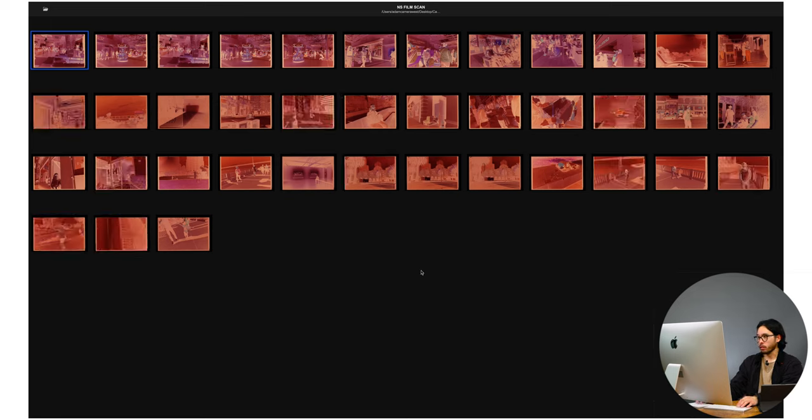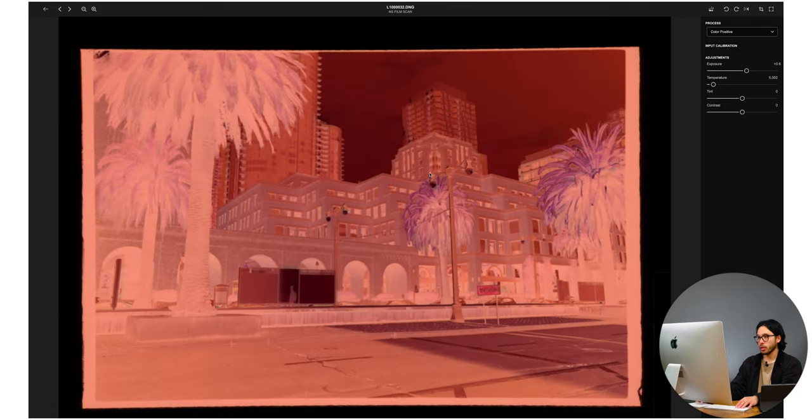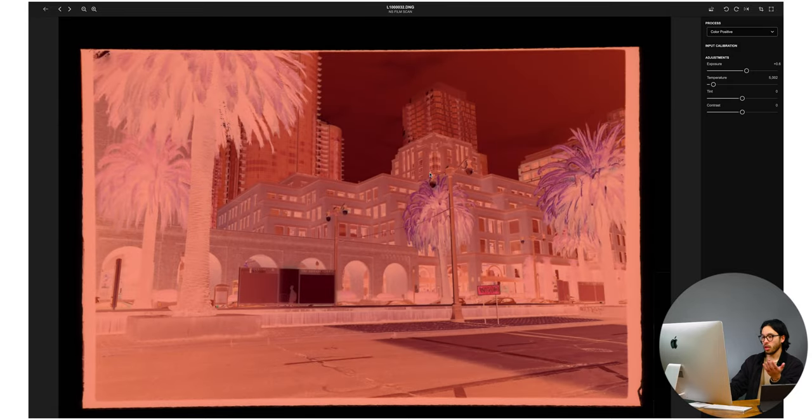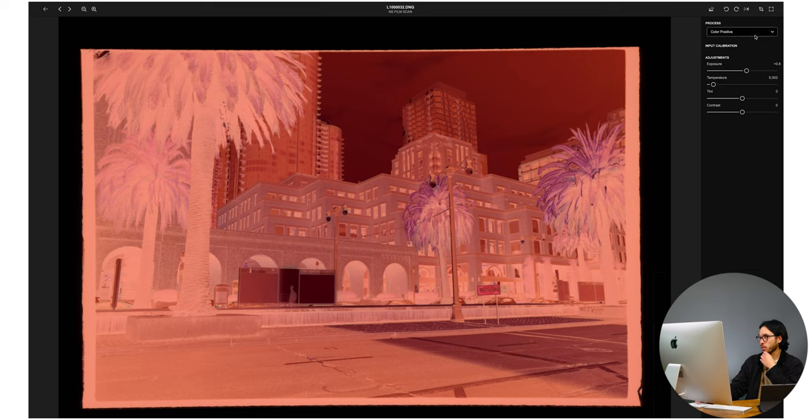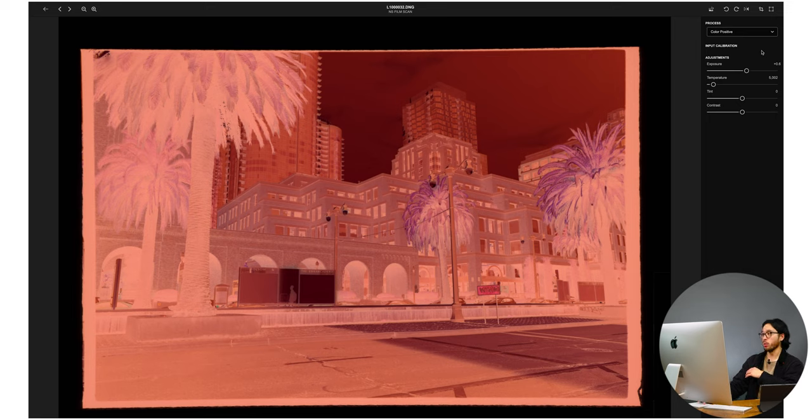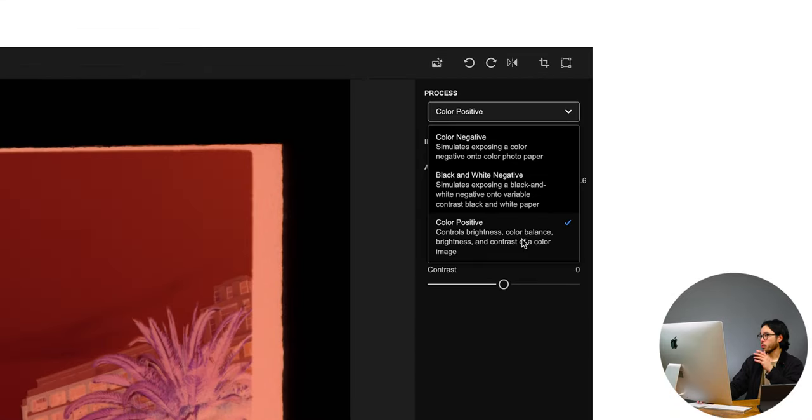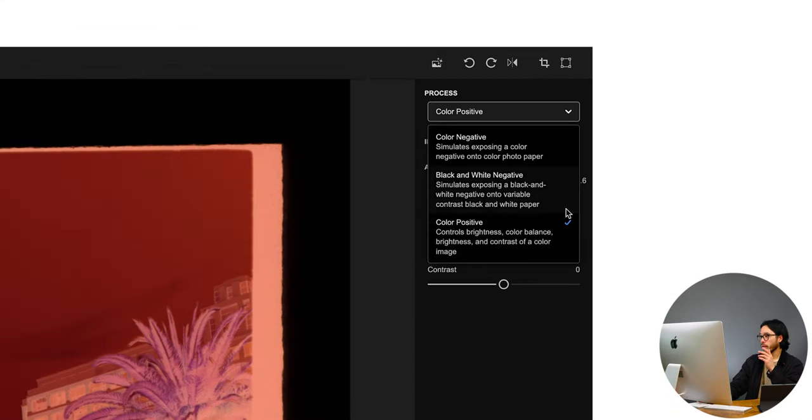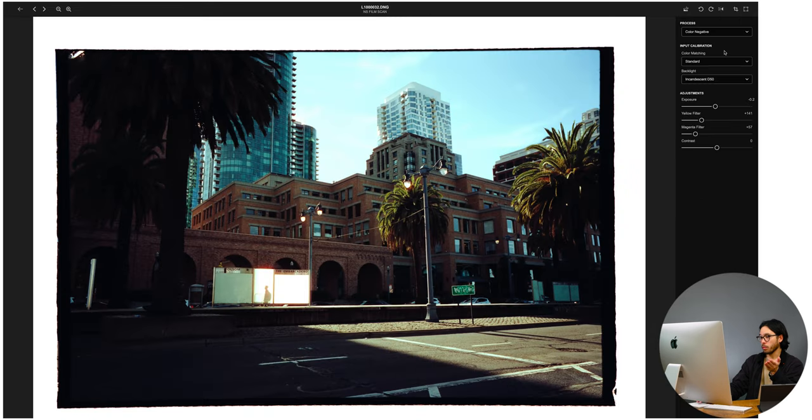So now that those all have loaded, pretty much we can just pick one and kind of look at it for now. Let's use this one. This is a pretty good image. So as you can see here, this is pretty much a raw negative. You just see everything inverted and right here you have the process. So right now it shows color positive and then you have a couple of different sliders at the bottom. The nice thing about this application is you can process slides, color negative, and black and white. So right here you have all of those options. So we're going to click color negative and boom.